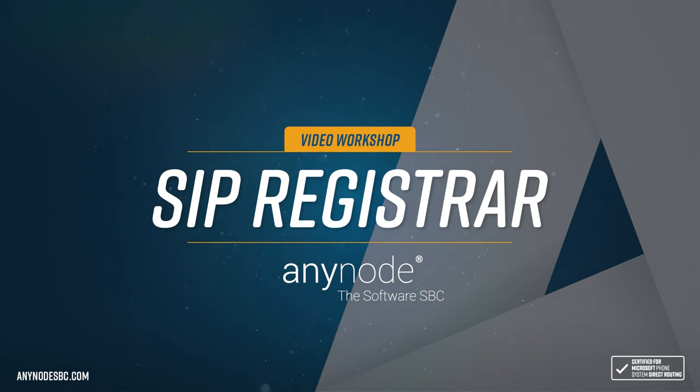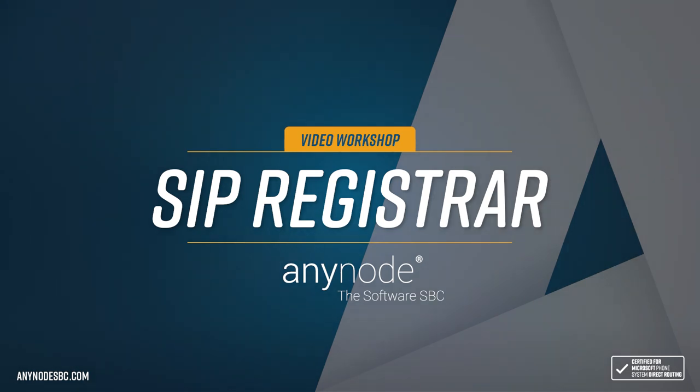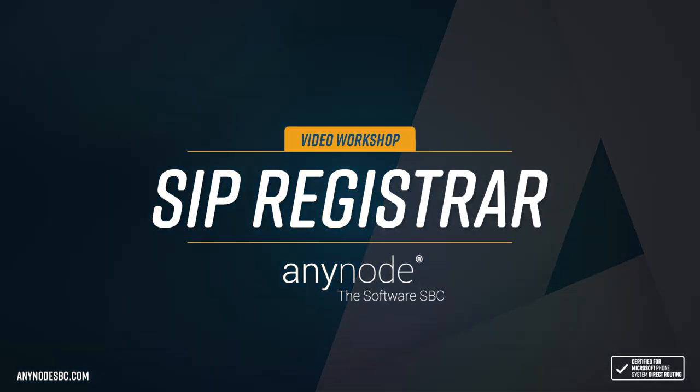Welcome to another AnyNode tutorial. In this episode, we want to share information on using the SIP Registrar feature.